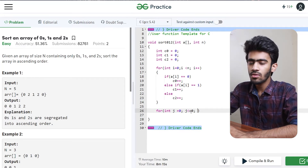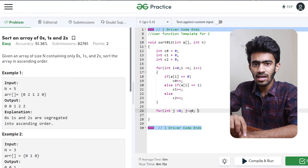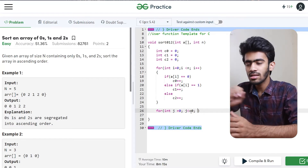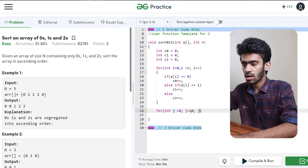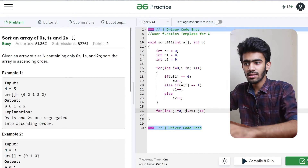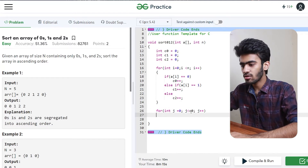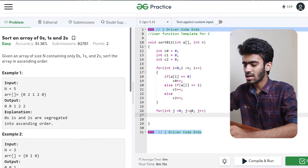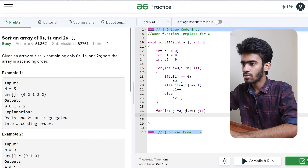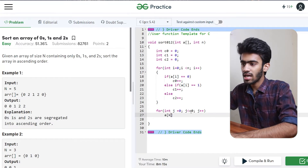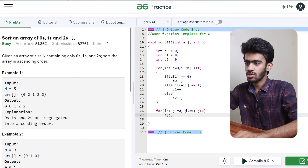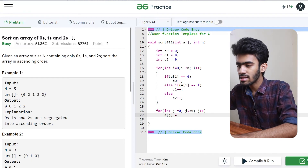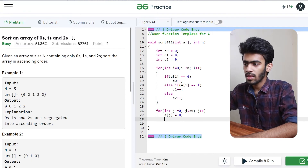So if the count is 2, then j is less than 2 — so index 0 and 1. In those 2 indices we will store the value 0. So the loop ending value is C0. What do we do? Array of j, we are assigning it to be 0.